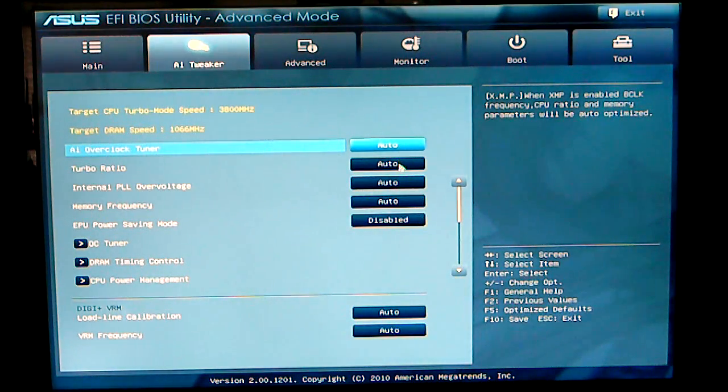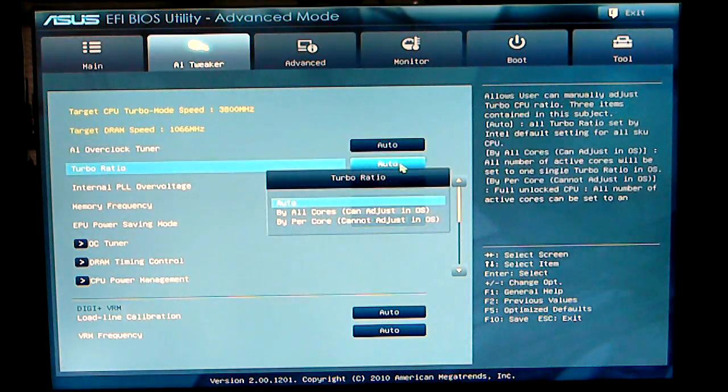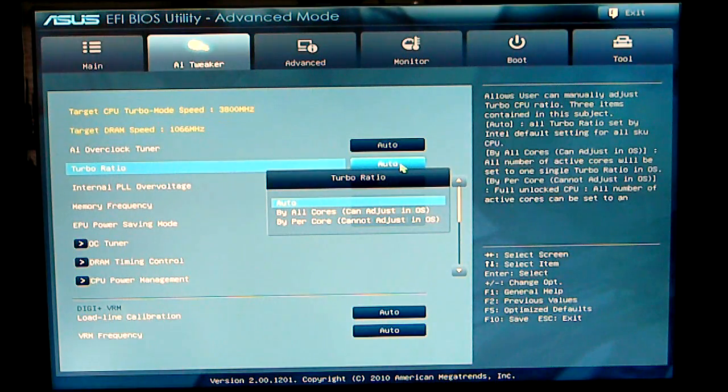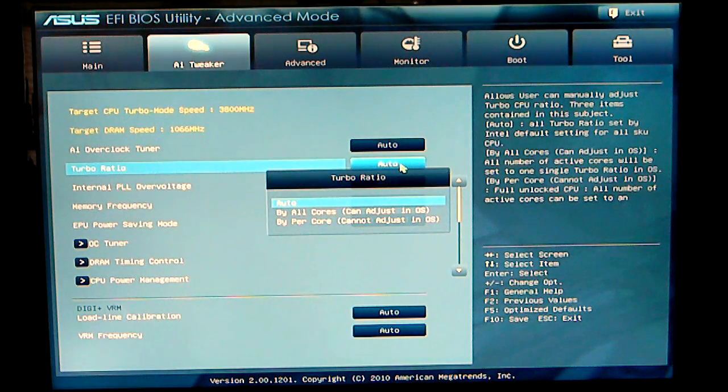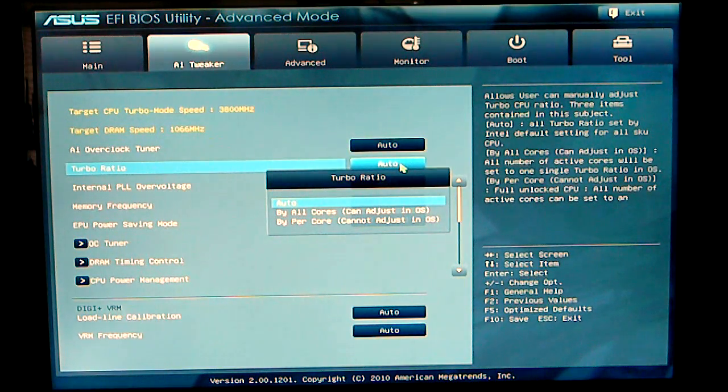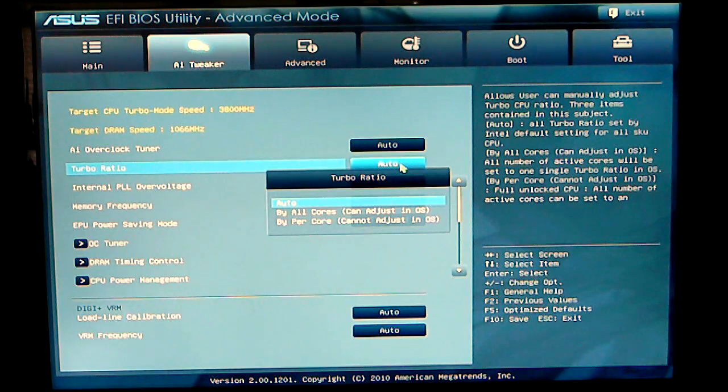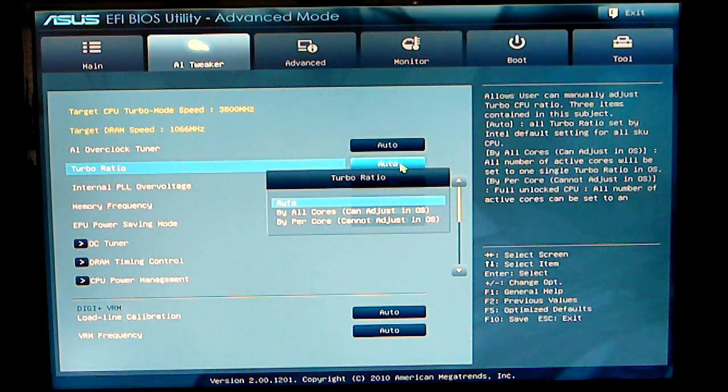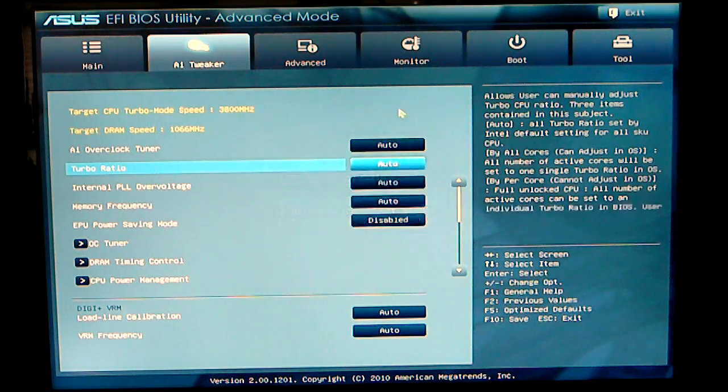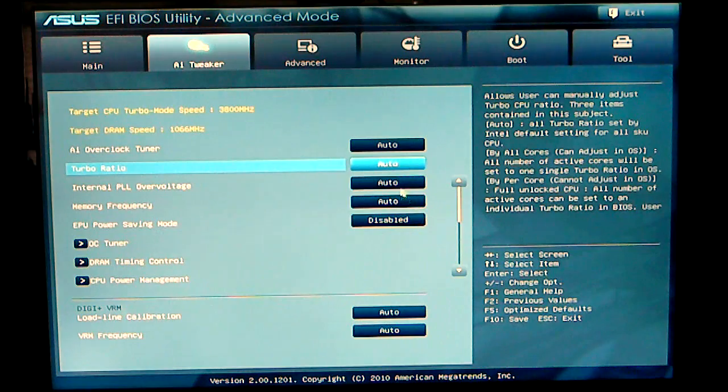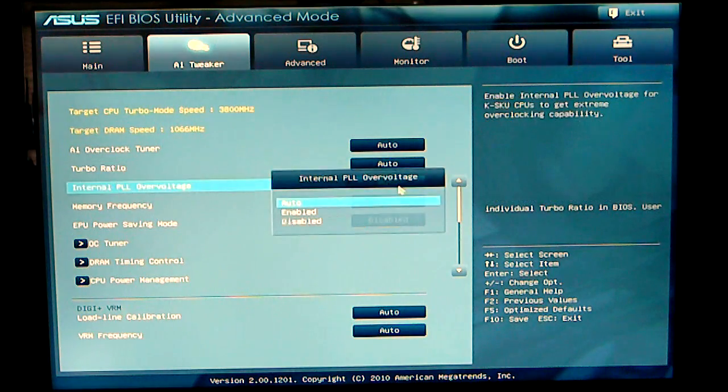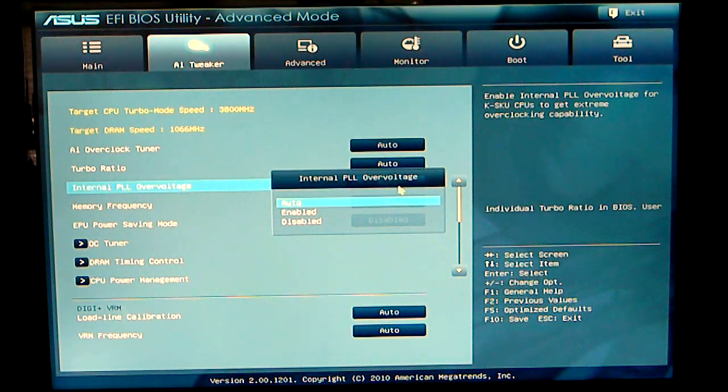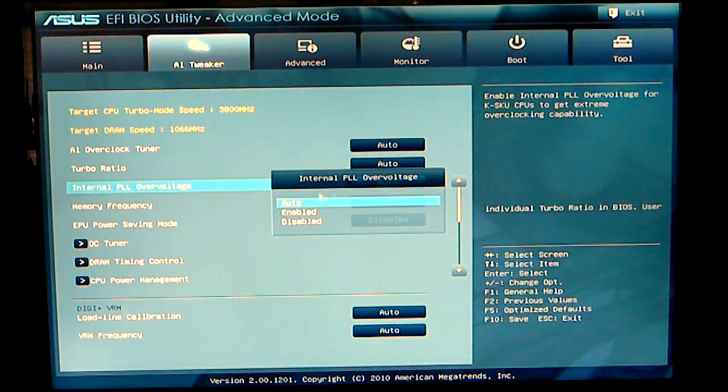Turbo ratio, you could set that to by all cores or by bi-core itself where you cannot adjust in the operating system. Internal PLL voltage is set to auto, there's three settings for that: auto enabled and disabled.